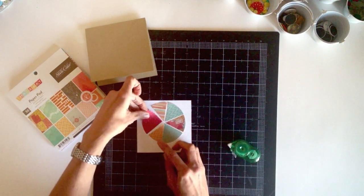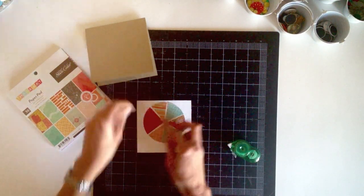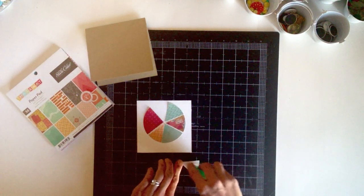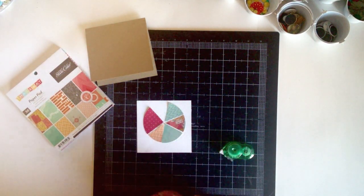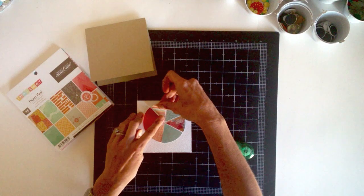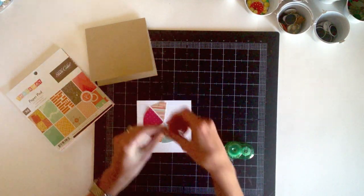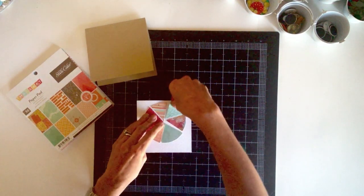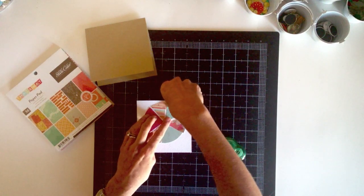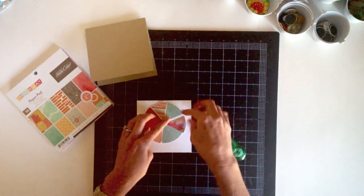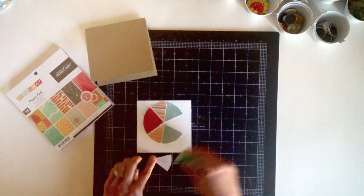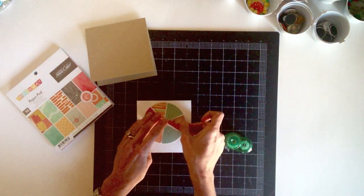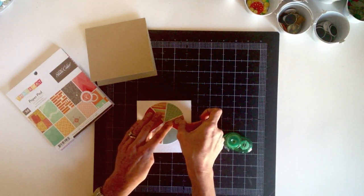I'll use some adhesive just a little bit to hold these in place while I sew them. And I'm going to adhere them towards the top edge of the card stock. Just so that it leaves room on the bottom for my sentiment. So I'm going to get these all arranged here and then I will add the stitching with my sewing machine.